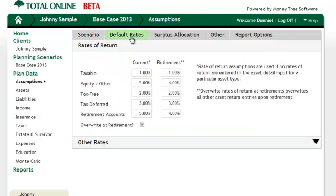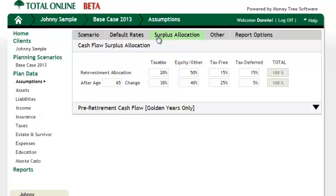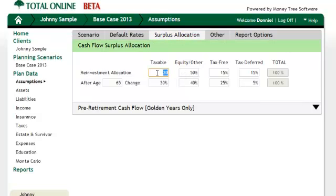For this case I will be using my basic rates of return, so I'm going to check to make sure that those are set how I would like them. They are, since I made sure to set my defaults before doing this case.